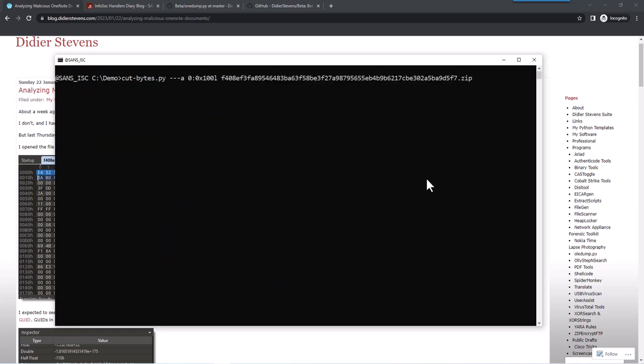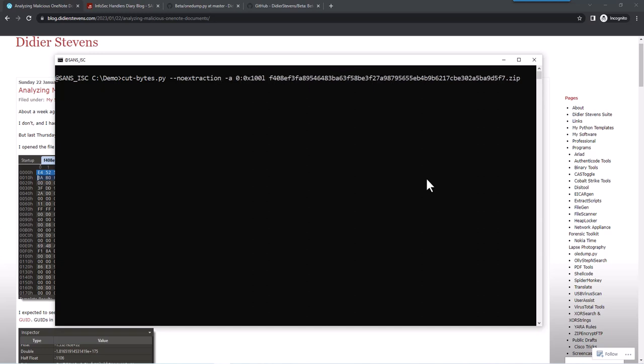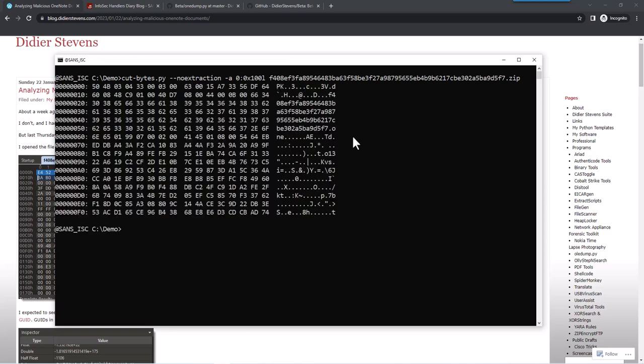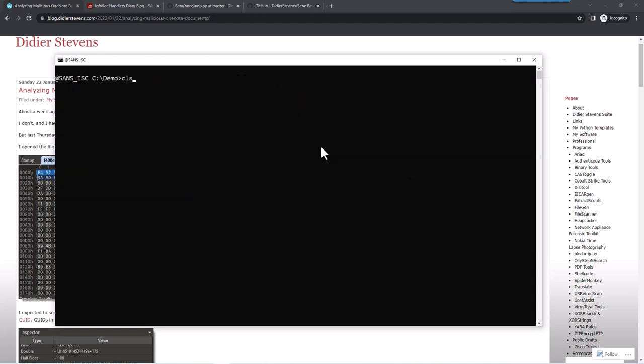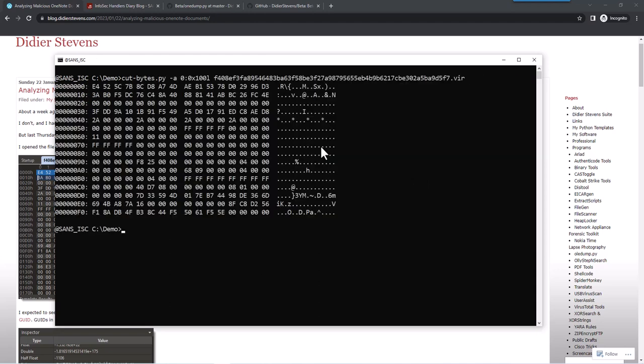But I need to say no extraction so that my tool doesn't extract the content from the zip file but that we take a look at the zip file itself. And here you can see PK. So we don't have that in a OneNote file, at least not something I recognize.